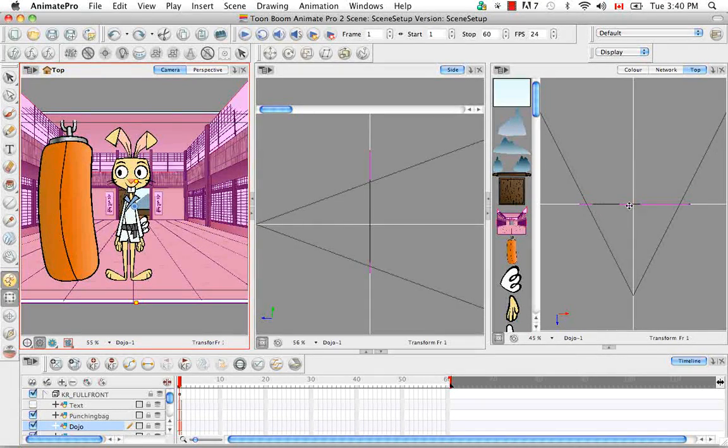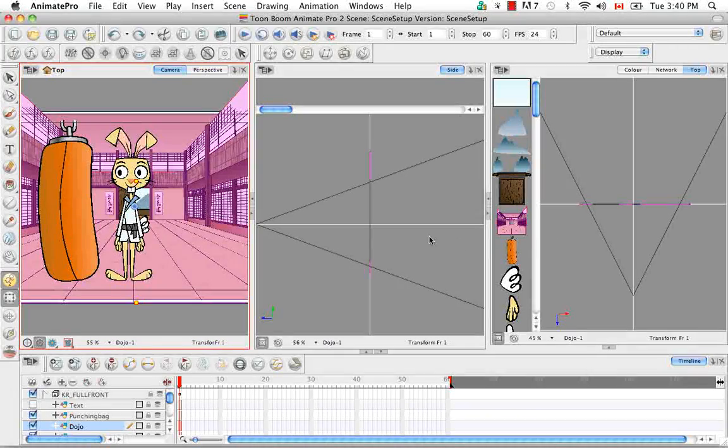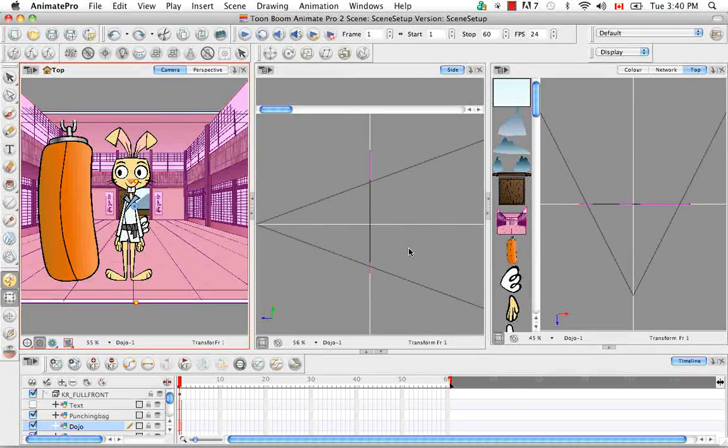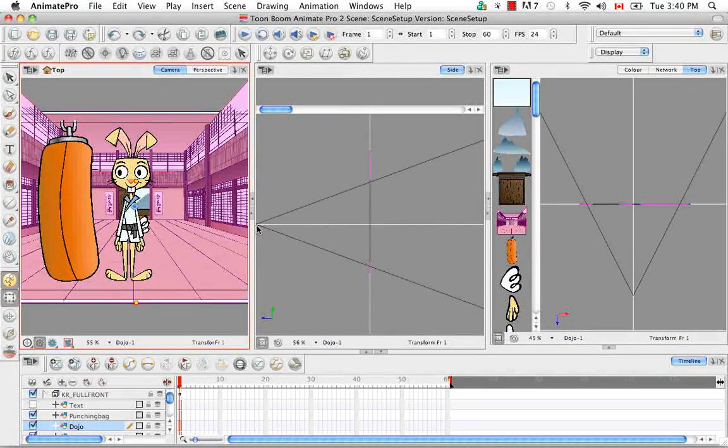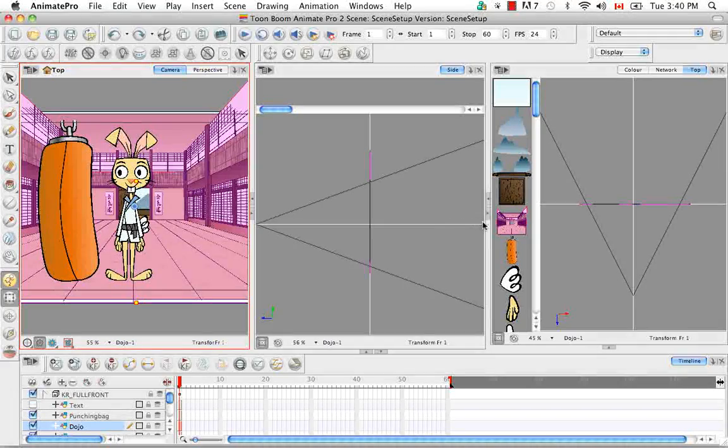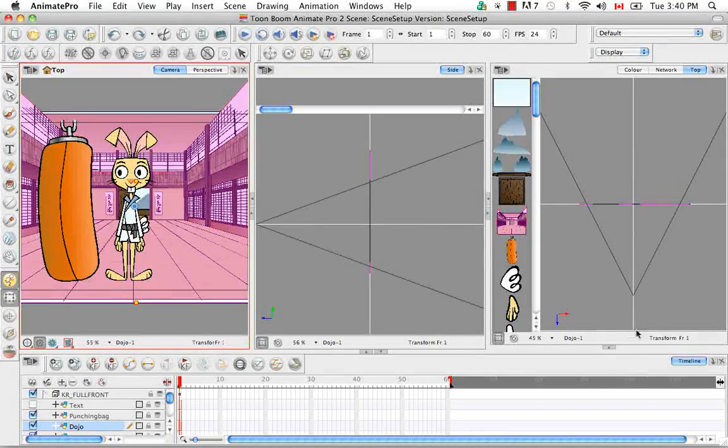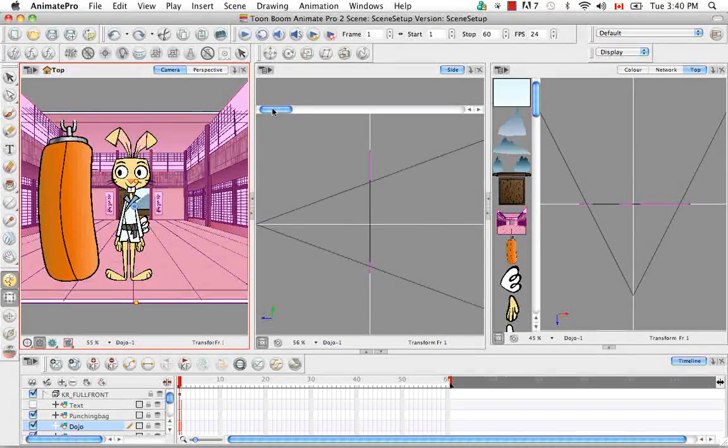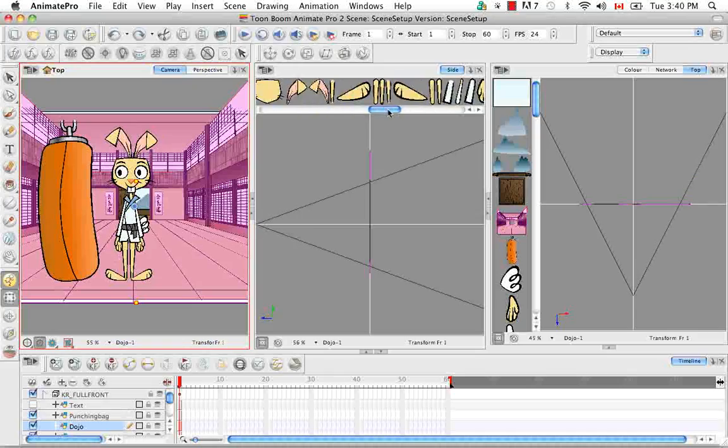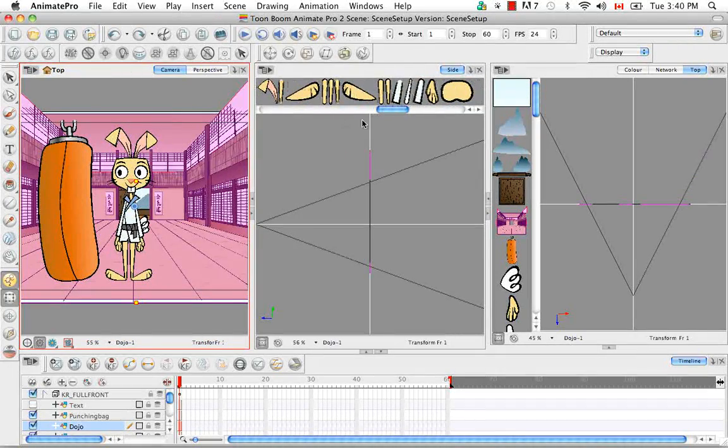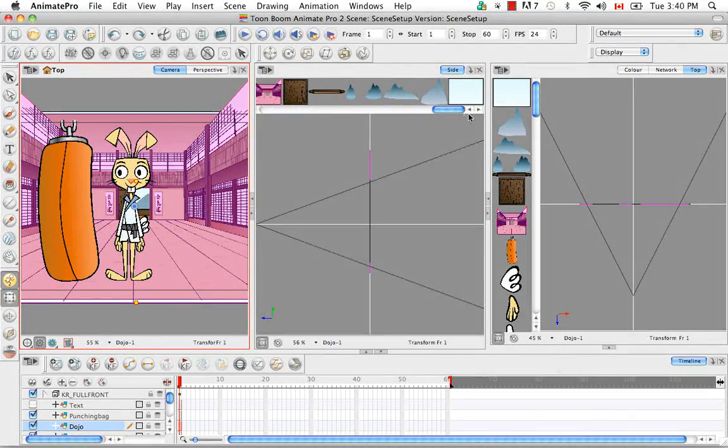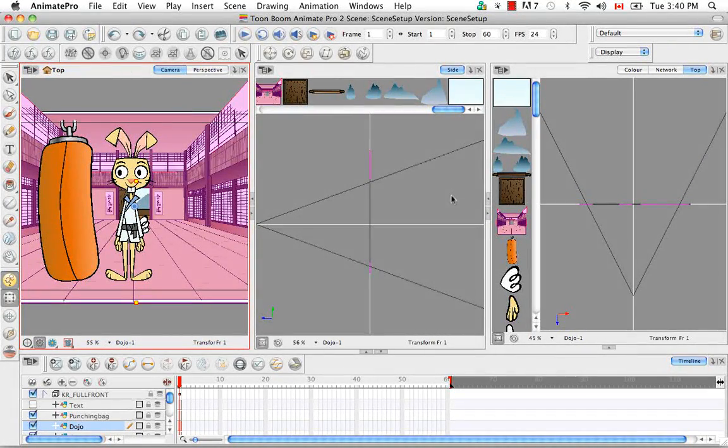Right now everything looks like a black line because everything is aligned on the same plane. They haven't been spread out yet along the z-axis. And the z-axis in both cases is this white line here and this white line here. And in case you're wondering where the thumbnails are, you have to scroll. These are all the karate rabbit body parts and there we go, those are the elements for the background in our scene.